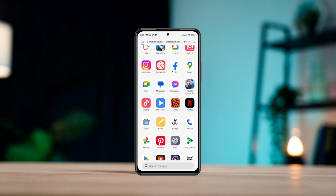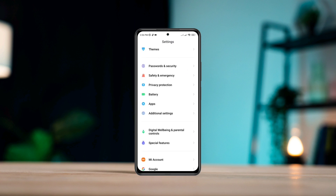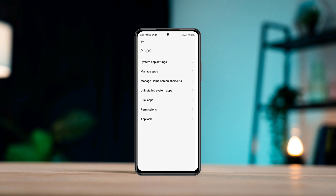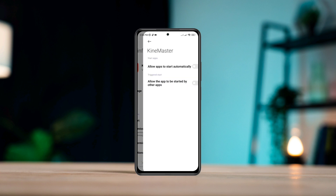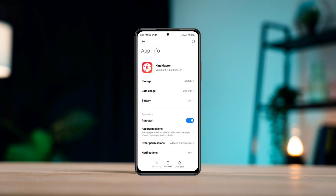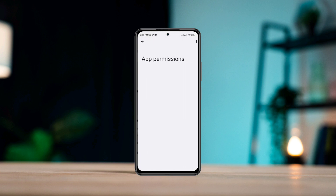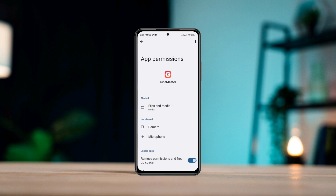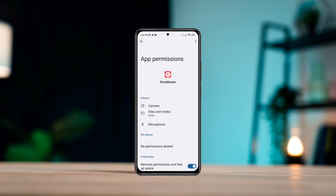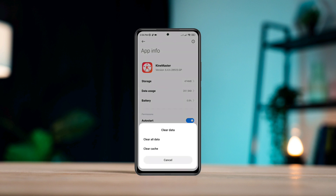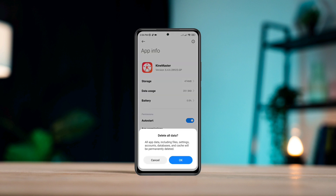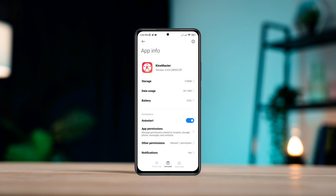Open Settings again, scroll down, tap App, tap Manage App, and look for the KineMaster application. Tap on it, turn on Auto Start, tap OK, go back, tap App Permissions, enable Files and Media, also enable Other Permissions. Go back, tap Clear Data, tap Clear All Data, tap OK.